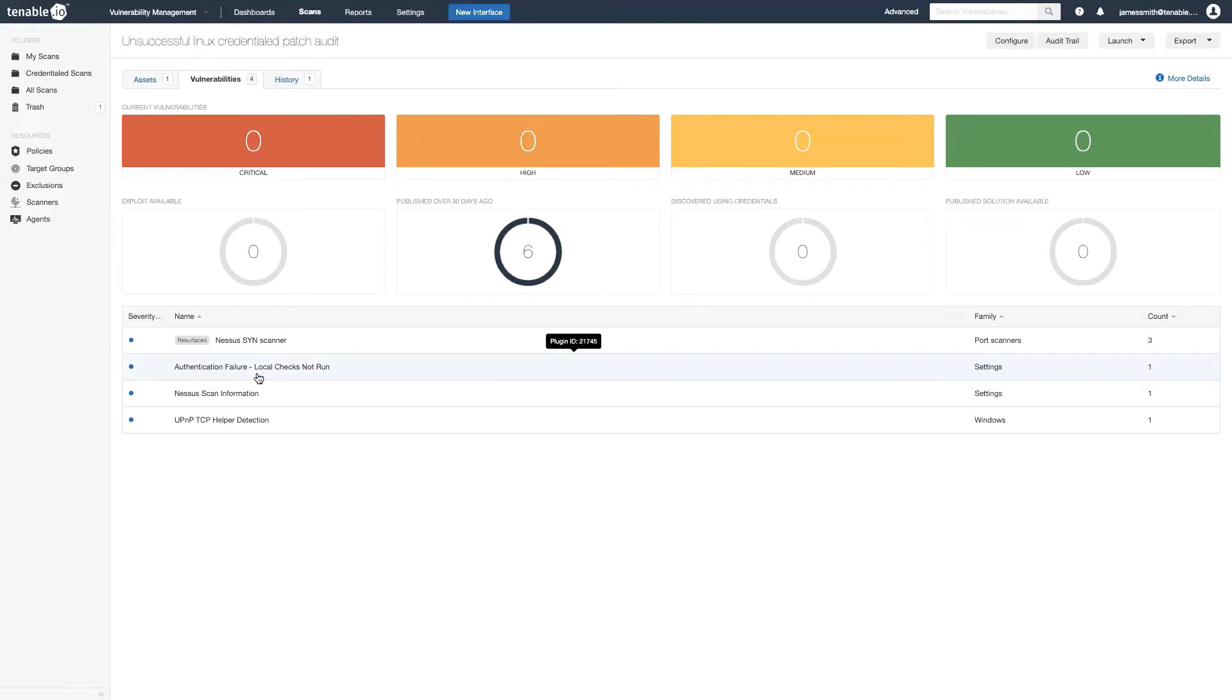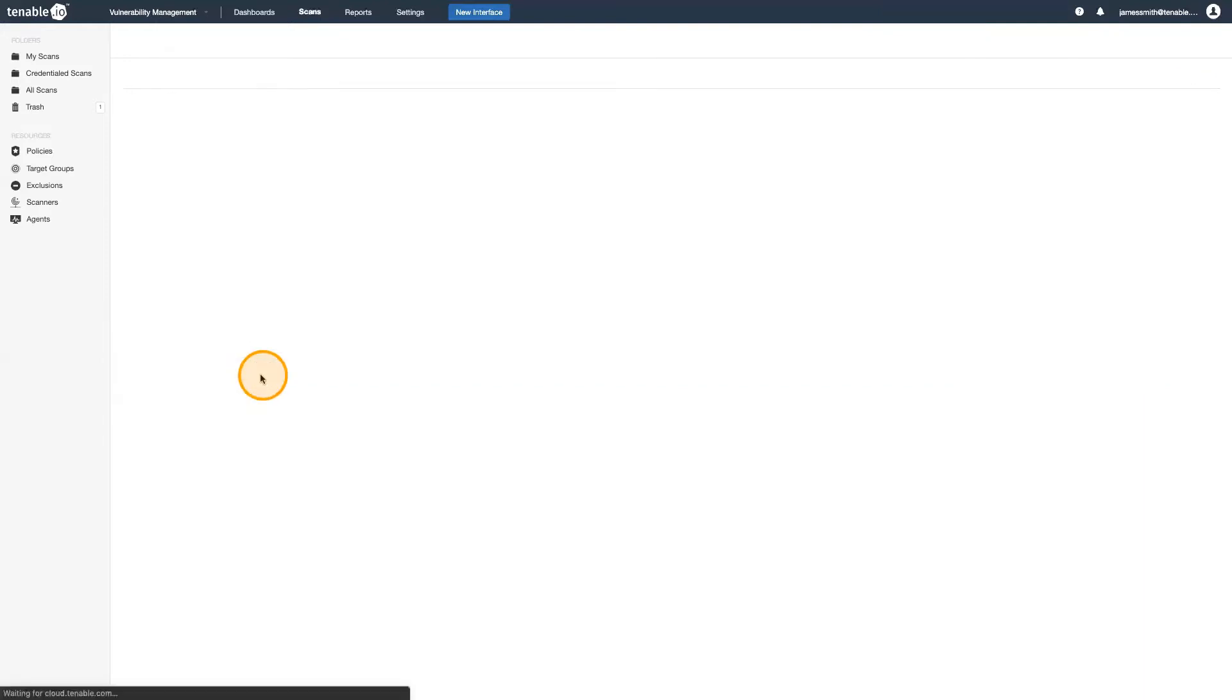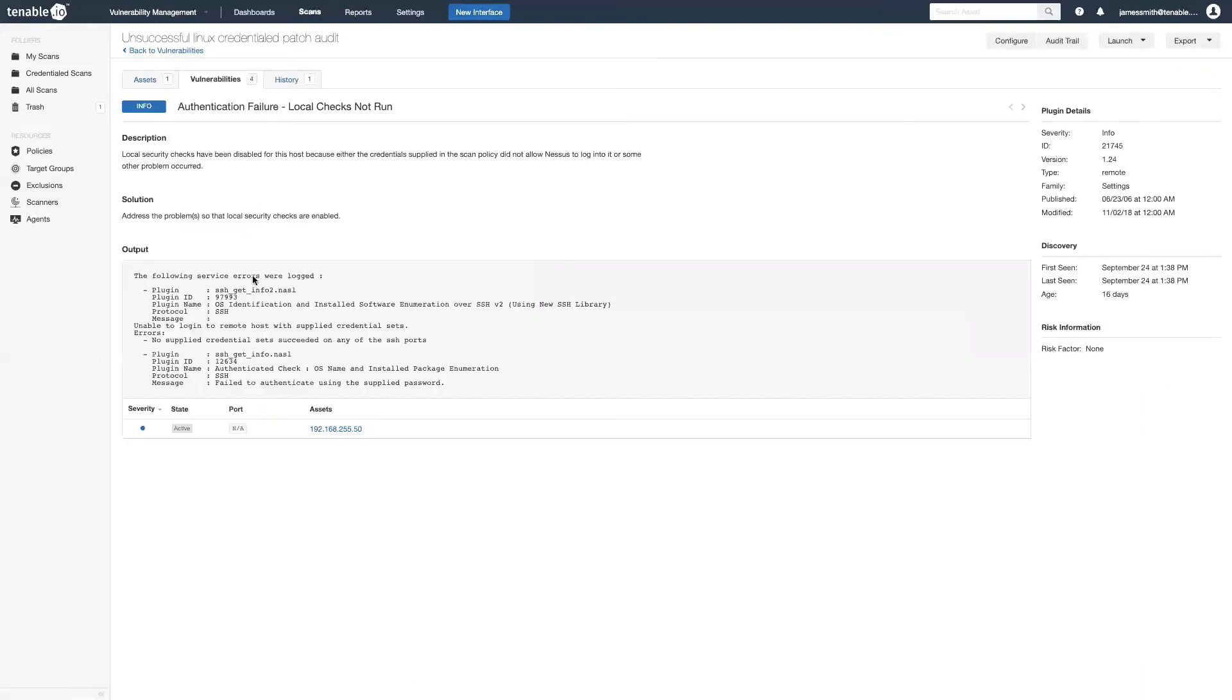You'll also notice there's a lack of vulnerabilities being reported from this scan because it wasn't able to even log in to see anything on the system. So definitely keep an eye out for this.